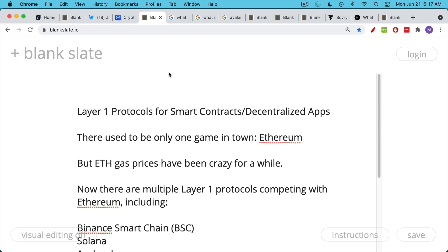Gas prices, which are basically the prices that you pay to access the Ethereum computing network and use the computing resources there. These gas prices or transaction fees have been really crazy for a while.